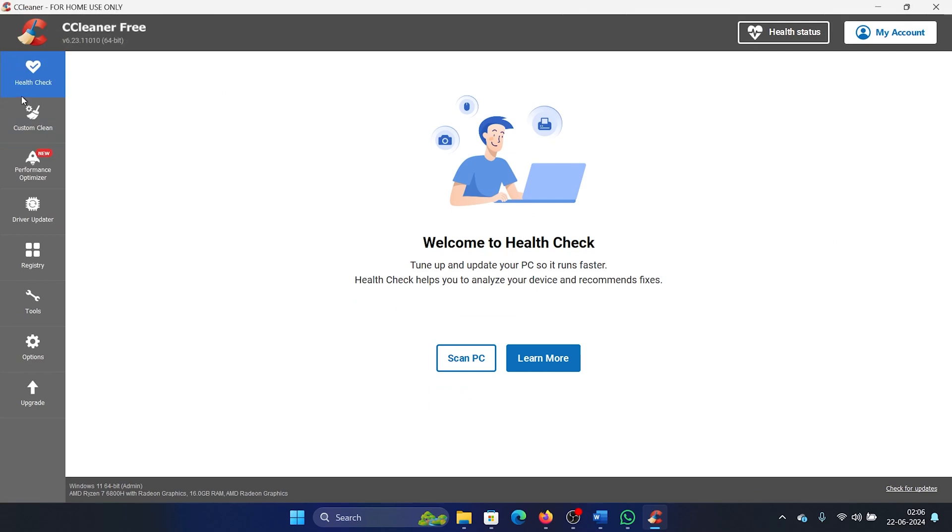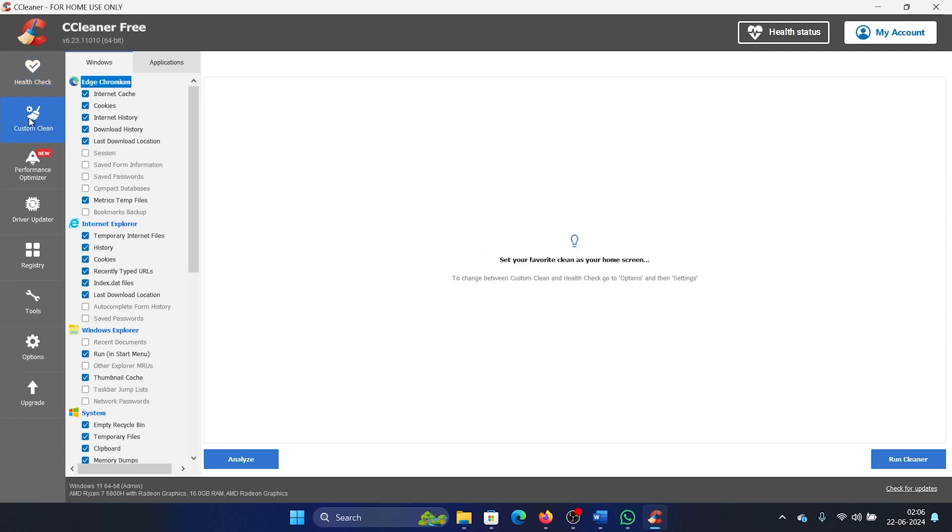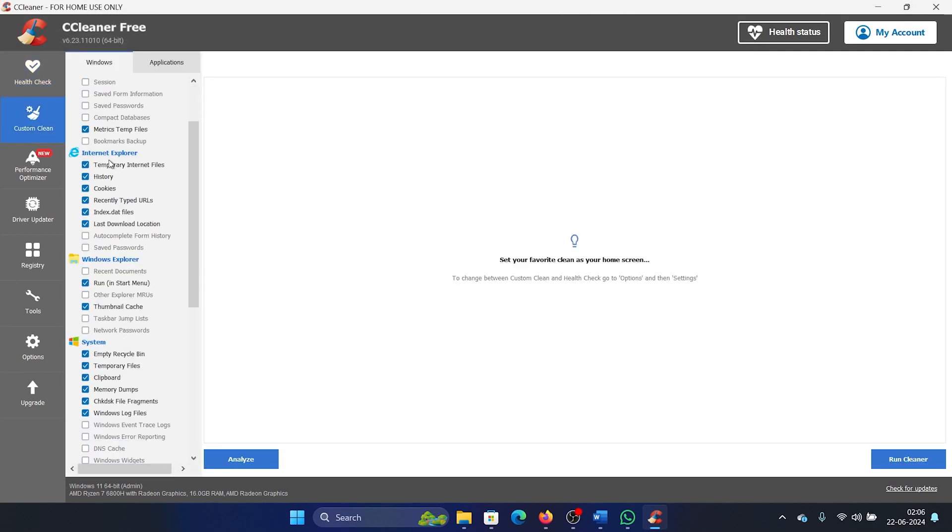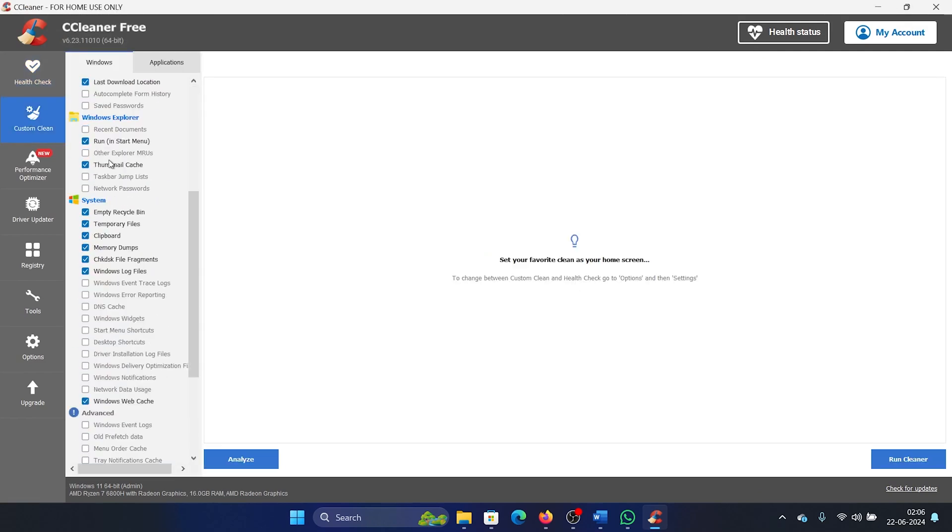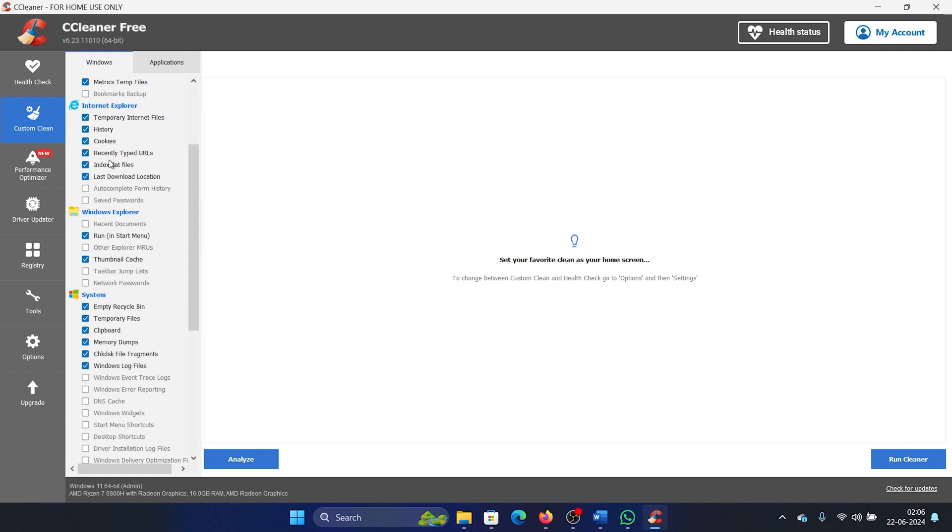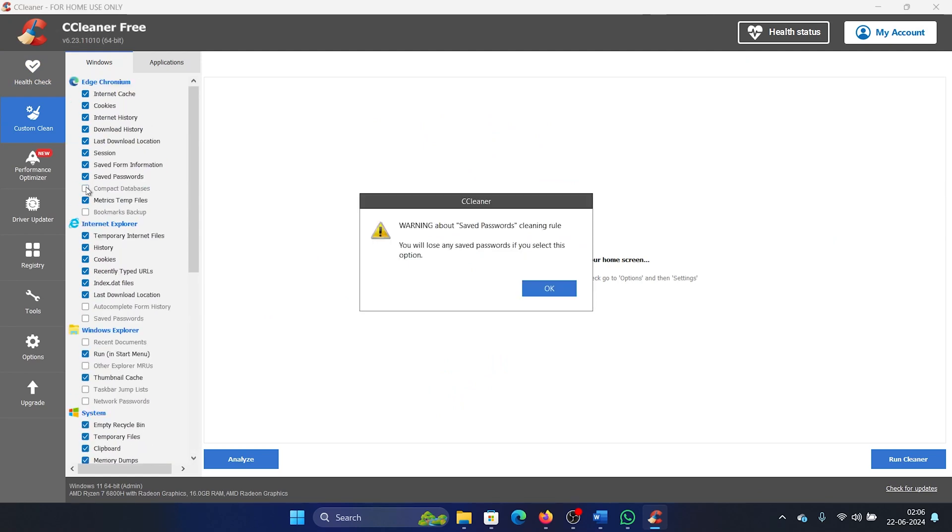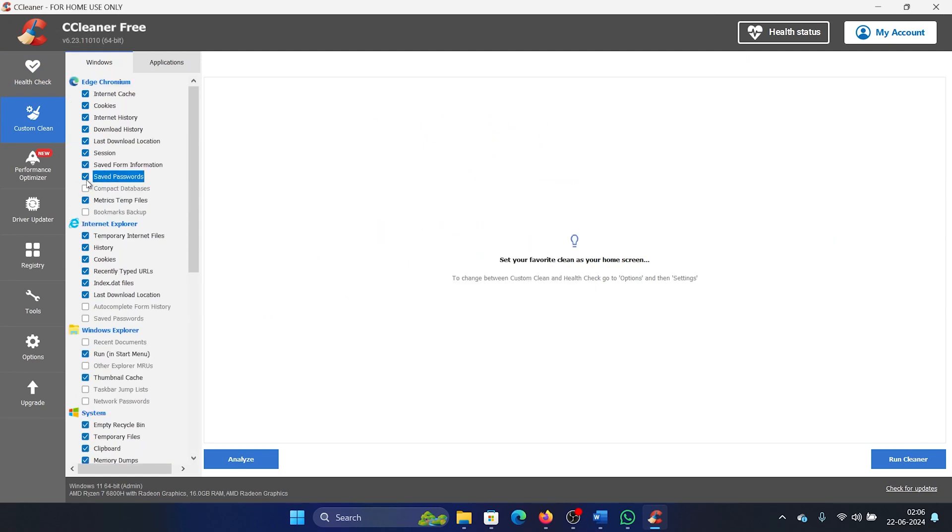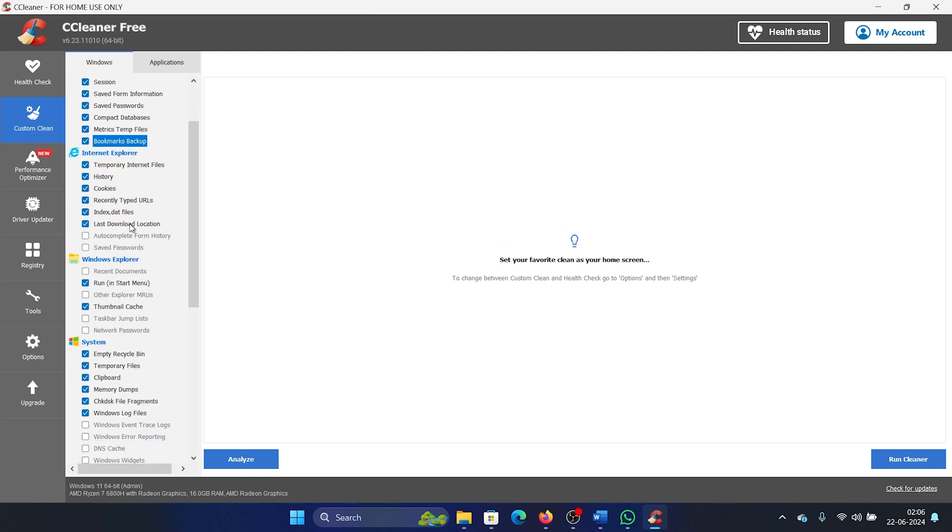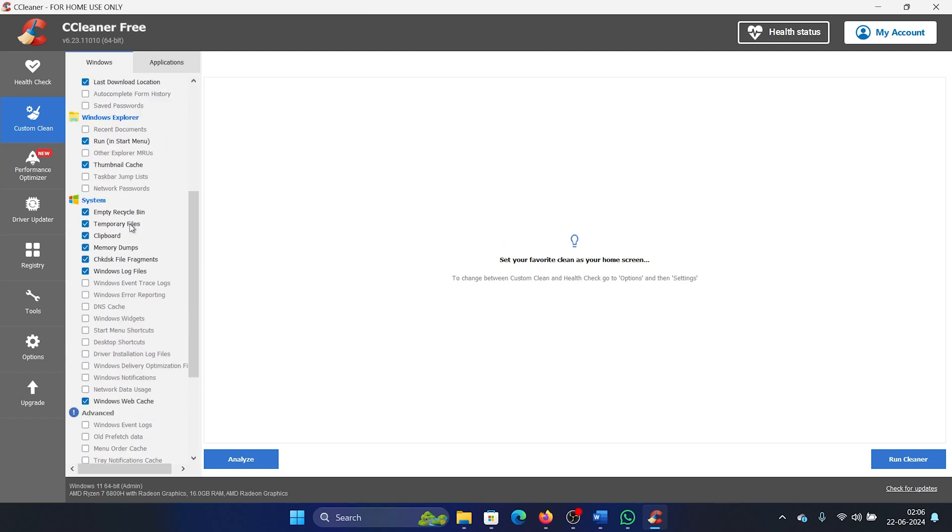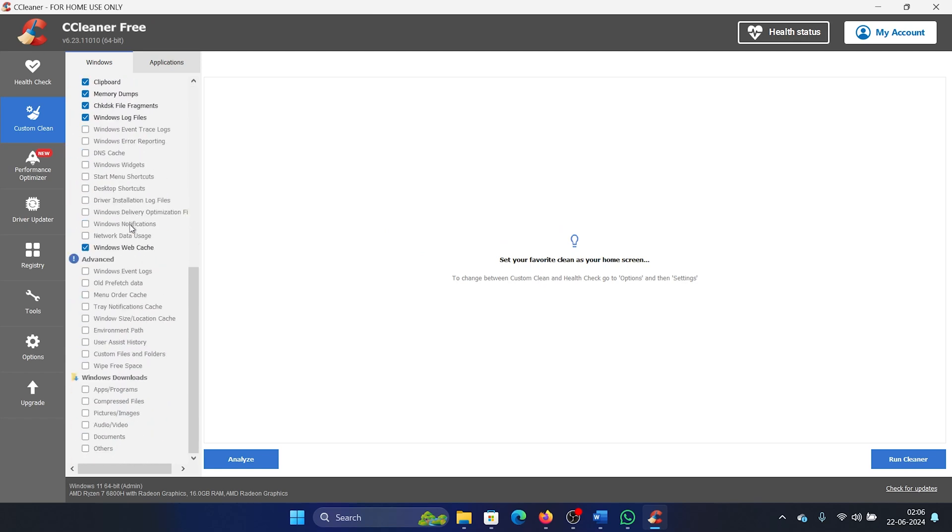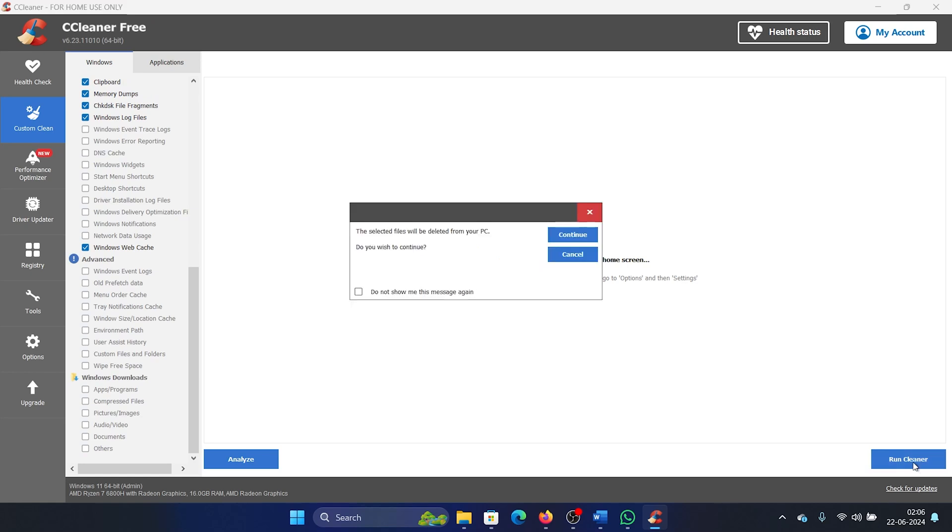Go to Custom Clean, and then you will find the option for browsers here. Simply make sure that all of these are selected, and once all of these are selected, then you can click on Run Cleaner.